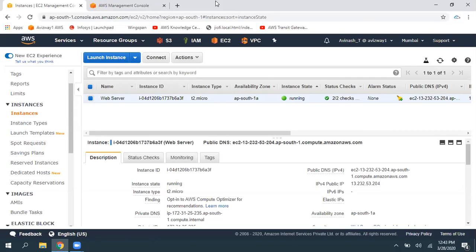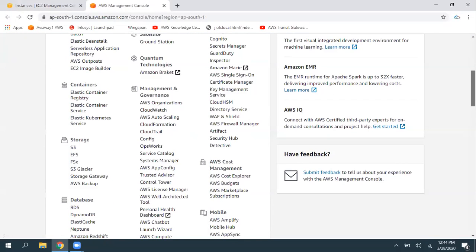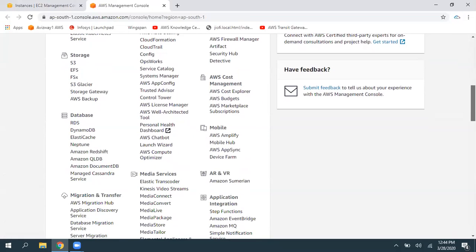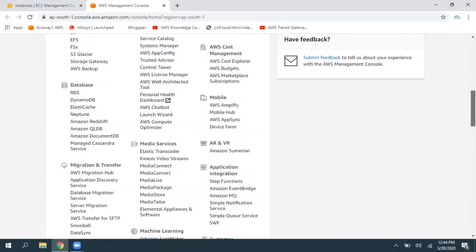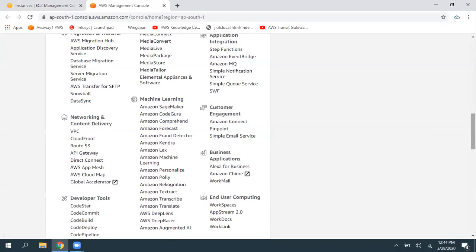In simple terms, we can increase the application utilization, we can reduce the latency for our application, and we can use this Global Accelerator for multi-region or multi-availability zone disaster recoveries.